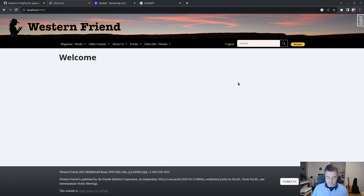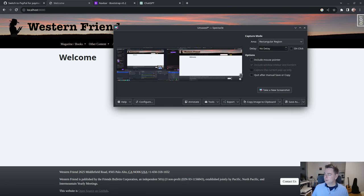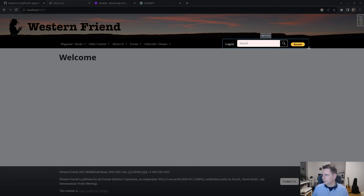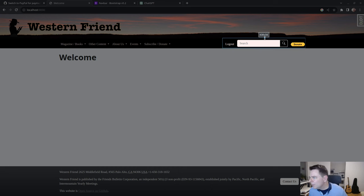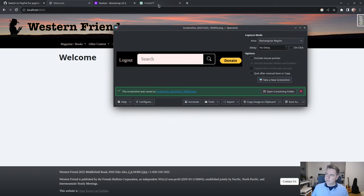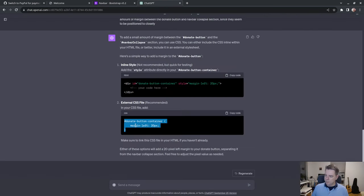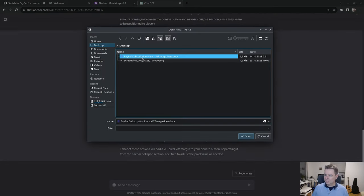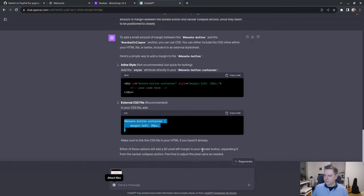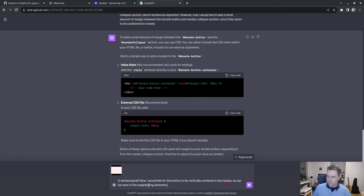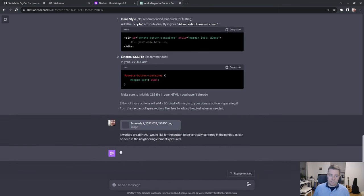Now let's try something. I'm going to try this picture. So if I send a picture, I'll get print screen here, a new screenshot, and we will just get the navigation menu here. There we go. And I'll just save it to my desktop. I don't normally do that. But now with GPT, we can include images and such. So it worked great. Now I'd like for the button to be vertically centered in the nav bar as can be seen in the neighboring elements pictured. So let's see how well it can interpret this picture.